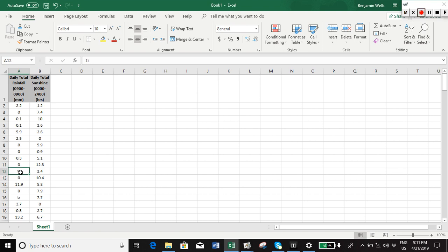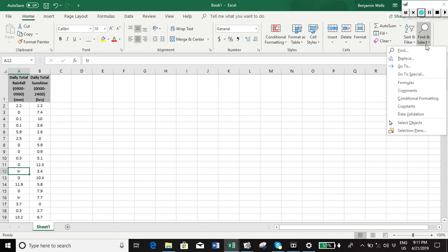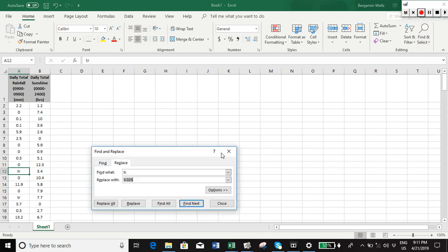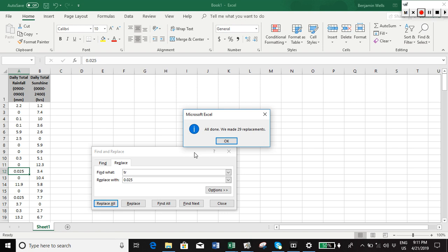So what we'll do is if we go up to here, on the home menu here, and find and select, and we'll do a replacement. So we'll replace TR with 0.025, and we'll just replace all. There we go, 29 replacements made.